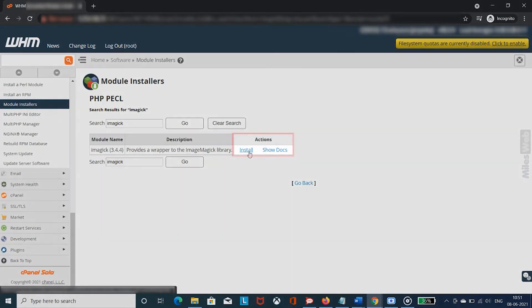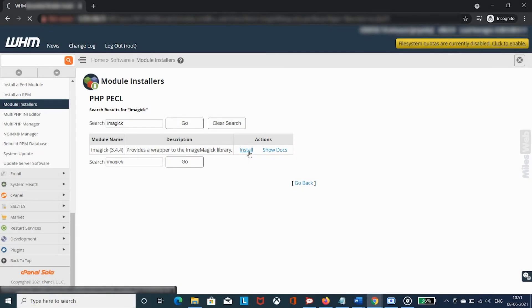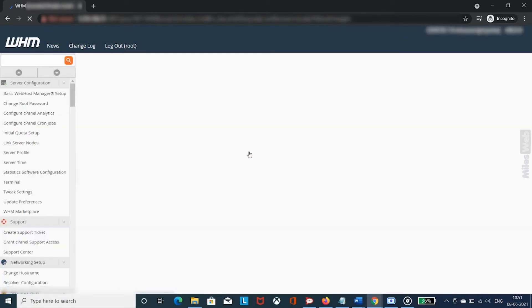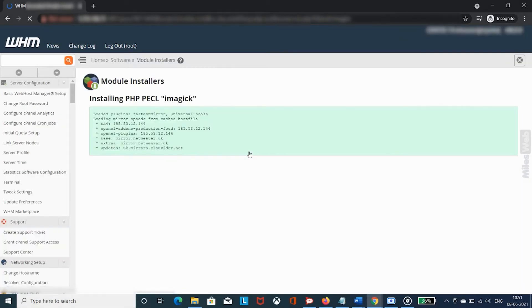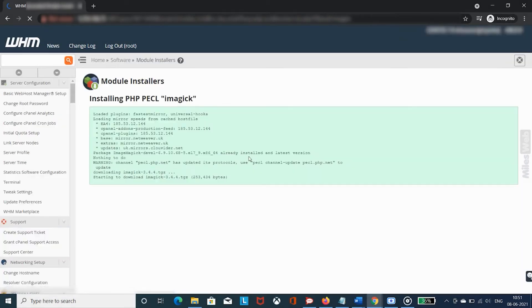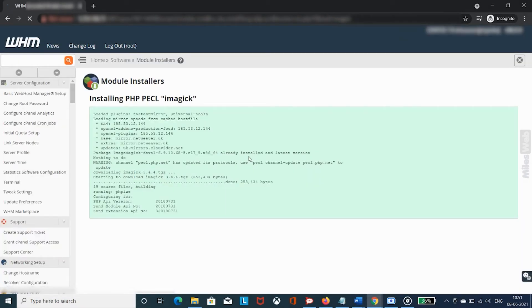Click on Install below the Actions column. The installation process will instantly commence.